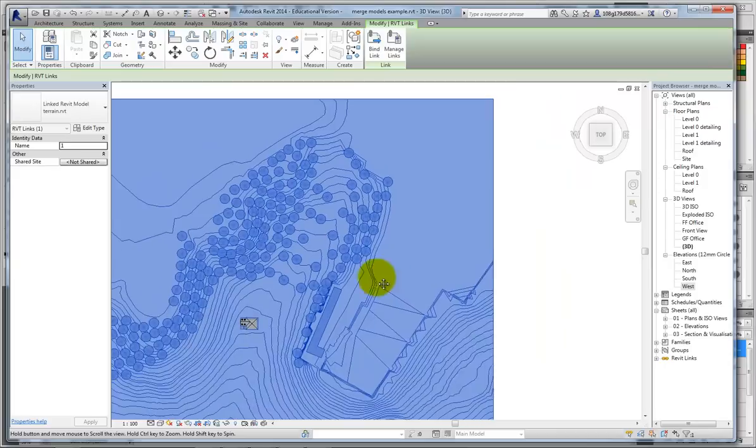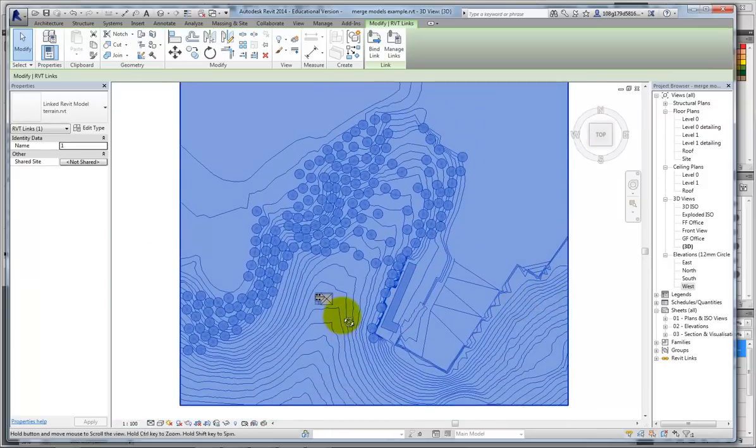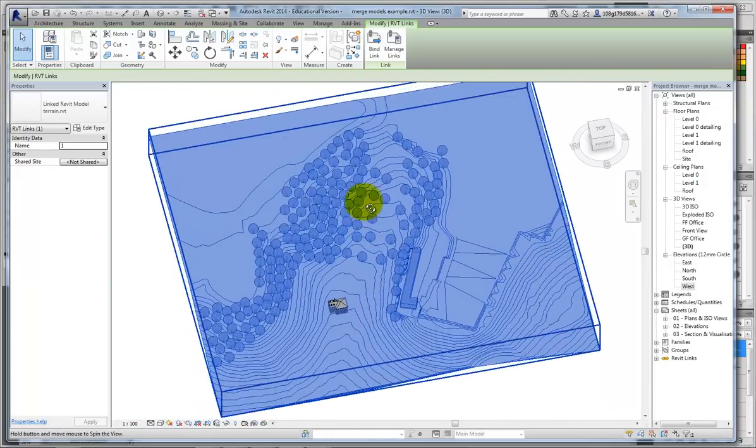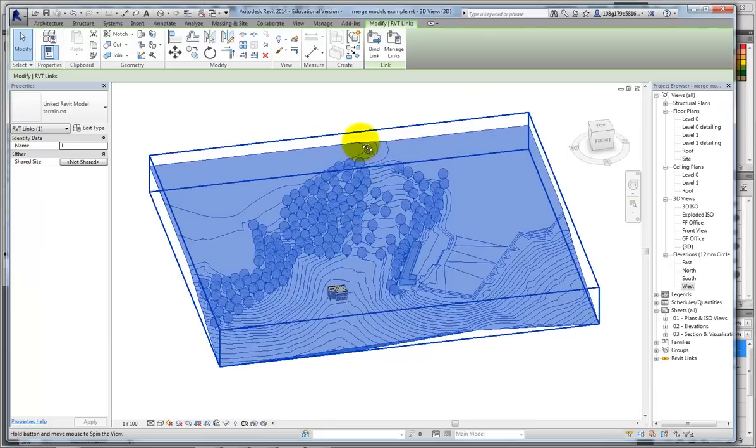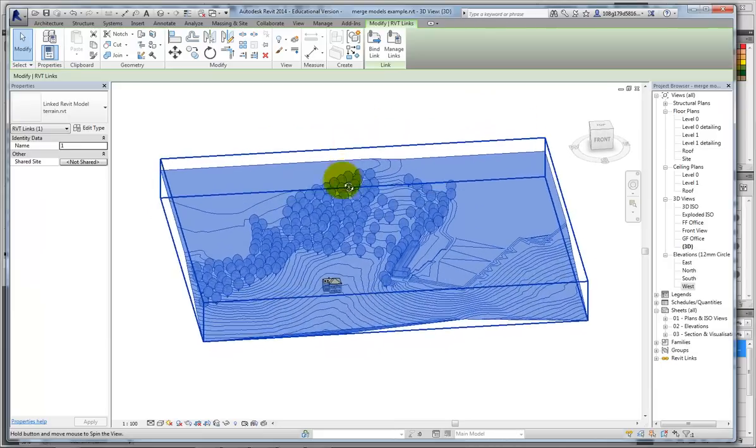OK, so visually, I'm just going to place it there. You'll notice, though, that my building has dug into the terrain a little bit.